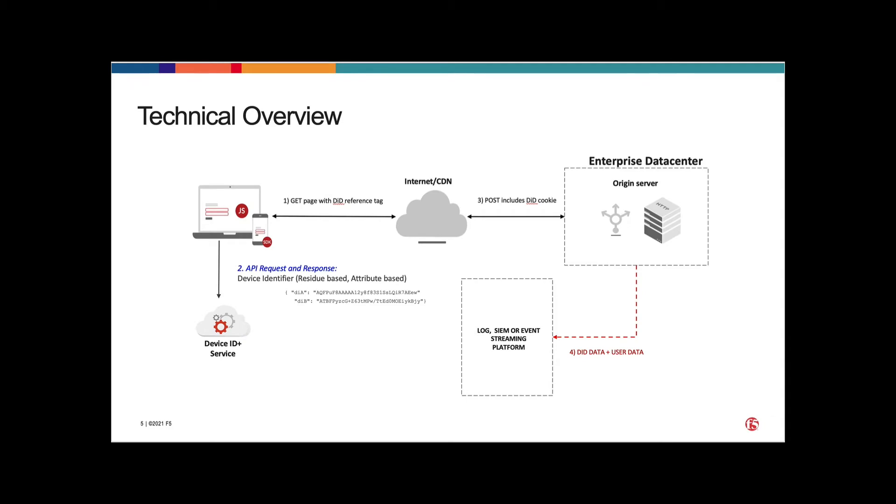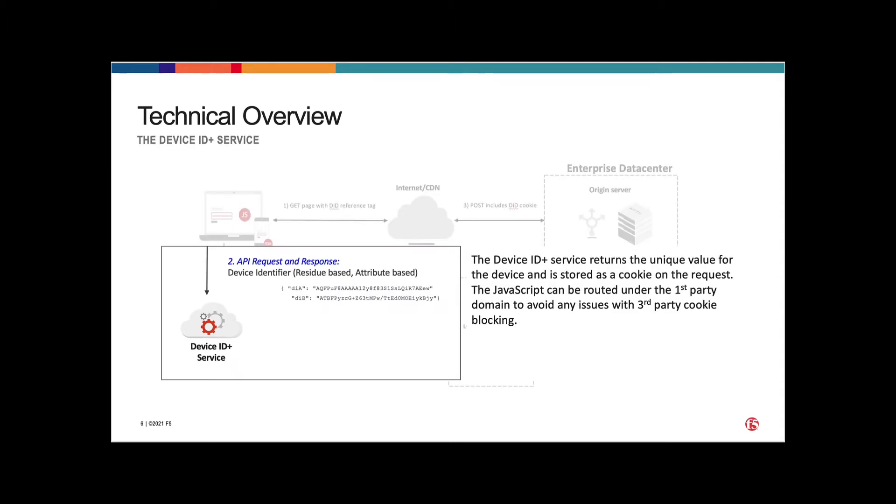Deployment of DeviceID is very simple. All developers have to do is add a JavaScript tag to the page and the rest takes care of itself. Once that JavaScript is loaded in the page and users start visiting the site, it will make an asynchronous call out to the DeviceID Plus service where the device ID will be generated.